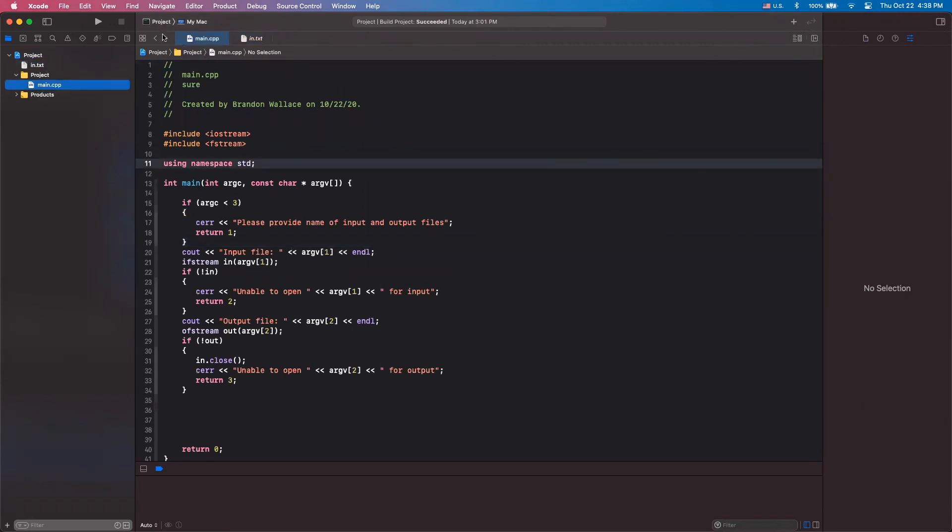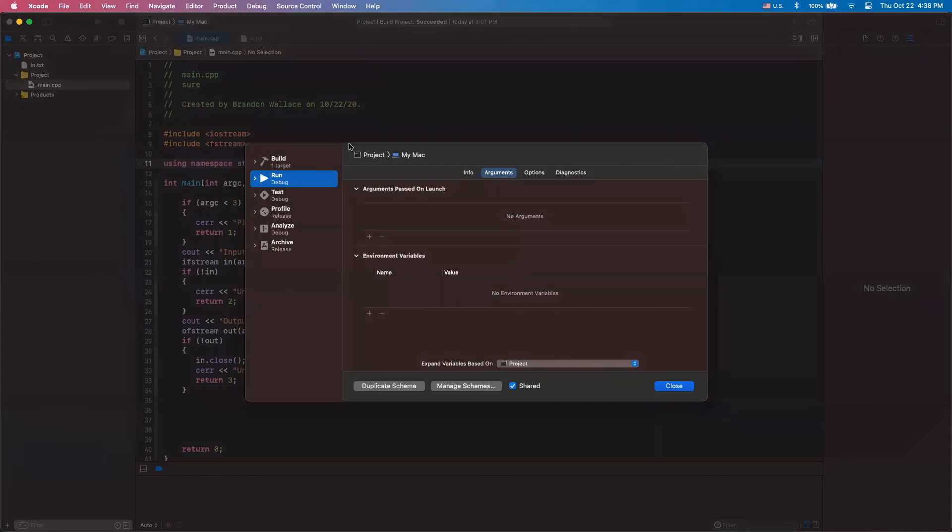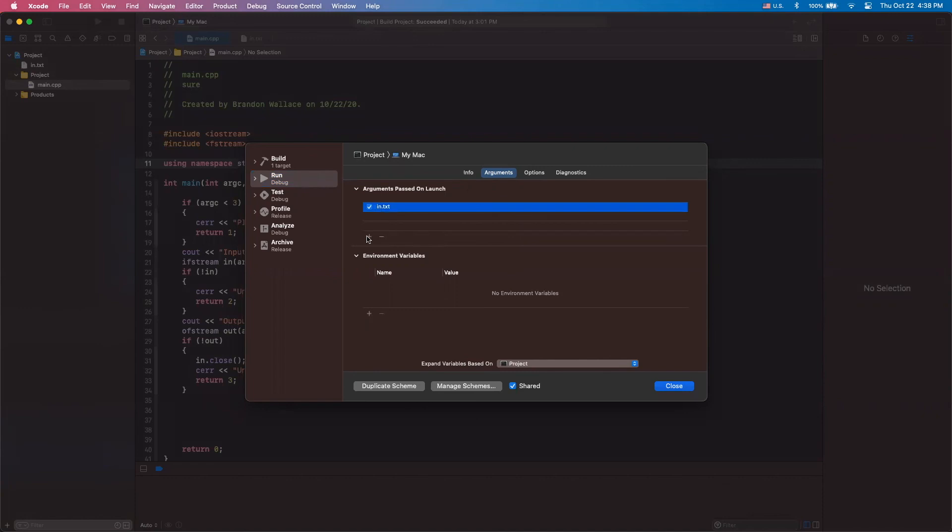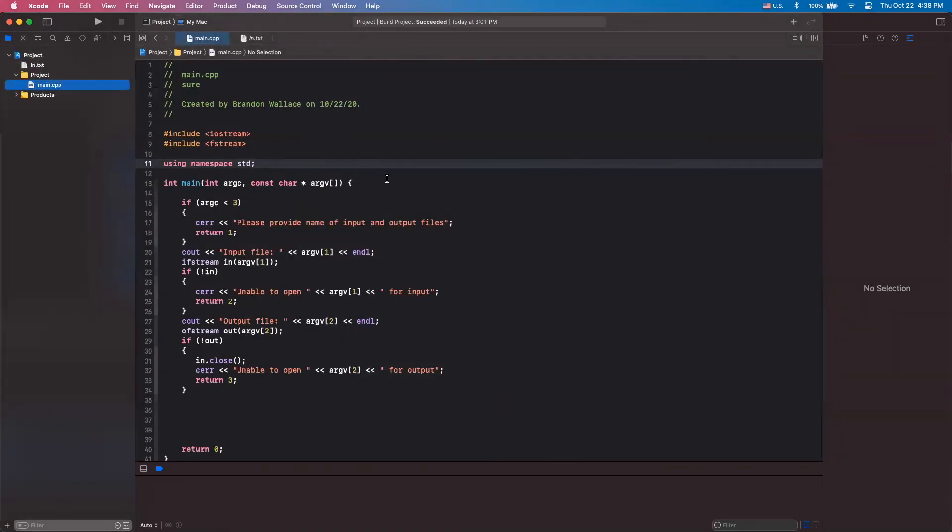So lastly, we're going to go up here. We're going to hit Edit Scheme. And we're going to go to this Run tab to Arguments and hit the plus and type in our different arguments. So we have in.txt and click plus again and we have out.txt and close.